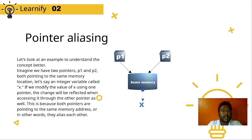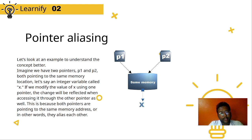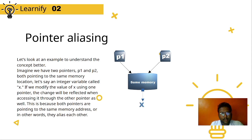Now let's understand pointer aliasing in detail with an example. Imagine we have two pointers, p1 and p2, both pointing to the same memory location — let's say an integer variable called x. If we modify the value of x using one pointer, the change will be reflected when accessing it through the other pointer as well. This is because both are pointing to the same memory address — in other words, they are aliases to each other. This is the concept of pointer aliasing.